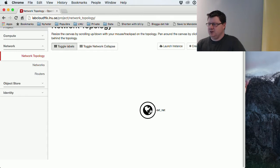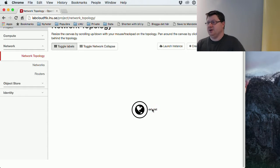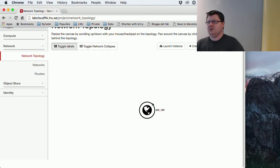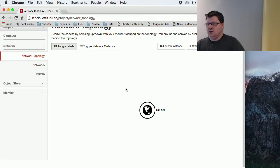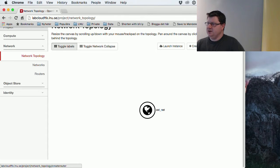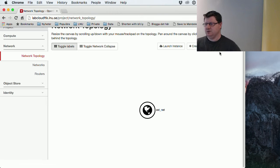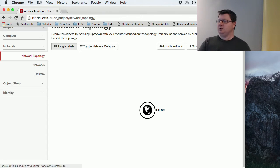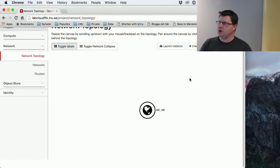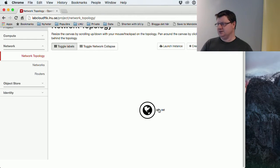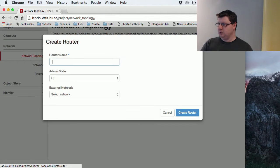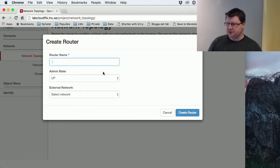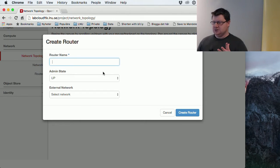Before we can create our own network, we need a router—a machine or router which will route traffic from our network to the outside internet. So we begin with a router. These are only for you, so you can choose any name you wish.